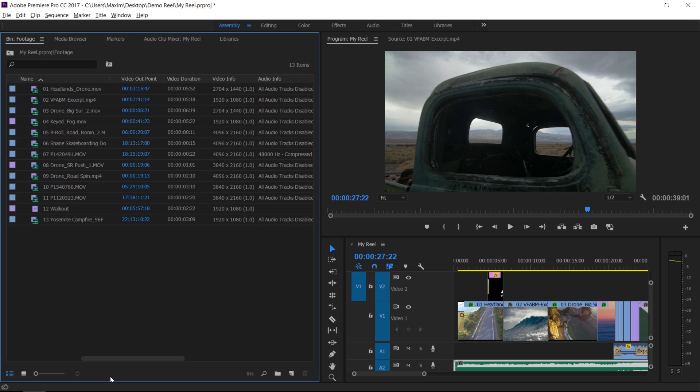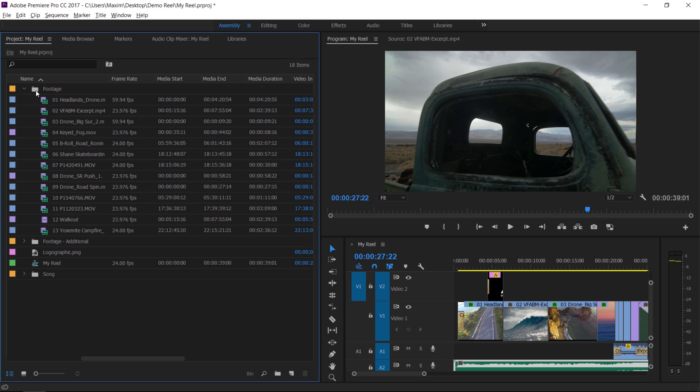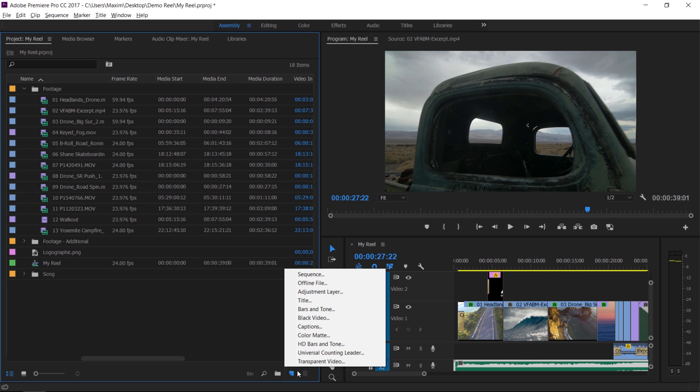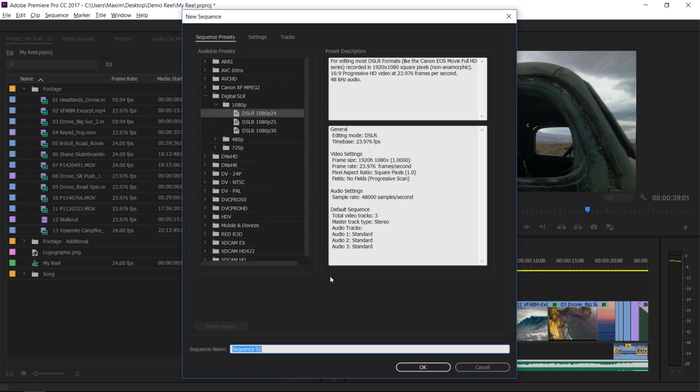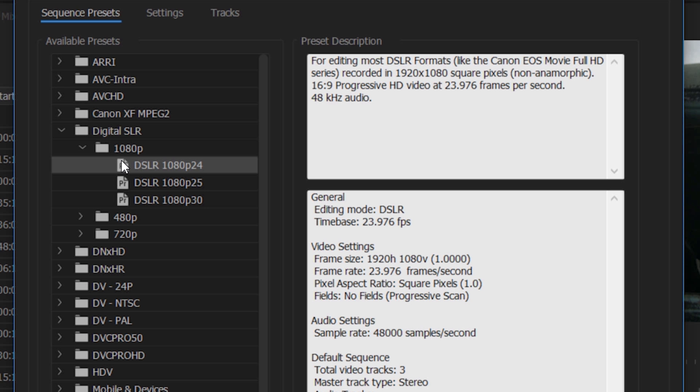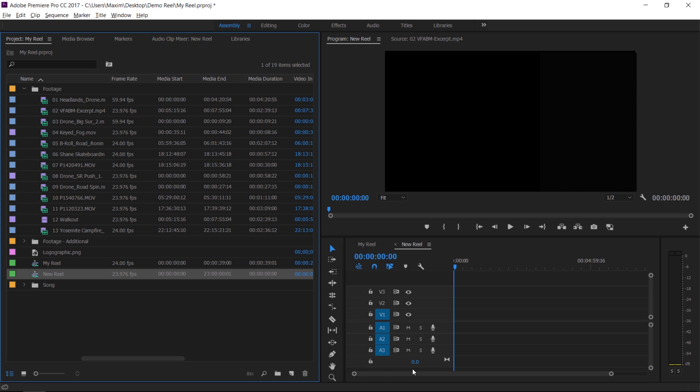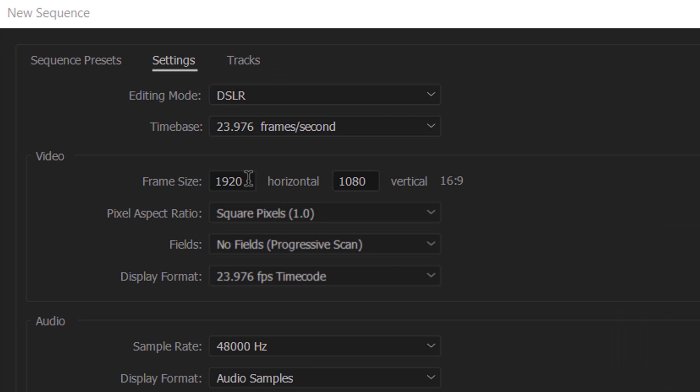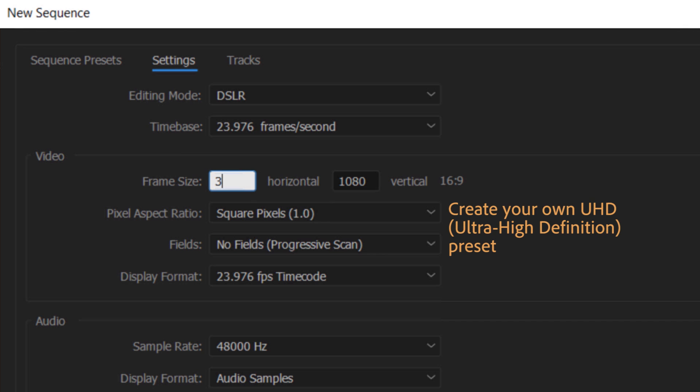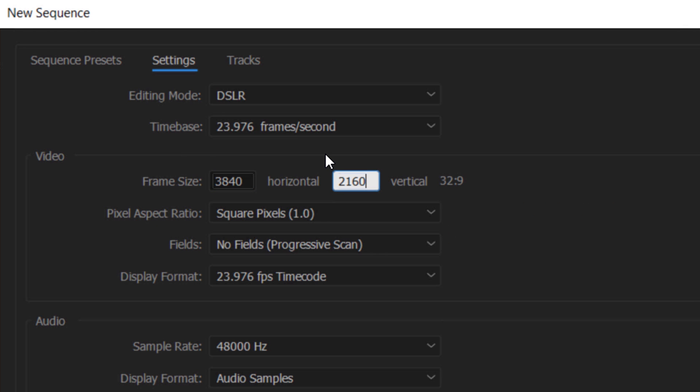Let's begin by creating a new sequence. Most of our media is 23.976 or 24 frames per second. So I'm going to choose a DSLR preset that's 1080 24p to minimize frame rate conversion. This helps maximize image quality and playback performance. If you're choosing between working with 4K or UHD media and think you might need to produce a regular HD version, I'd recommend using UHD as the frame size is an even multiple of HD. So you won't need to adjust the aspect ratio.